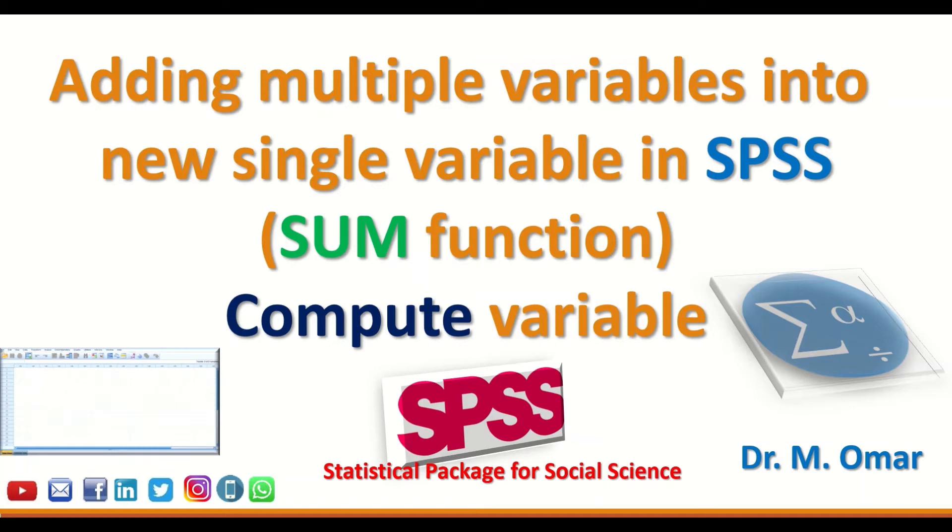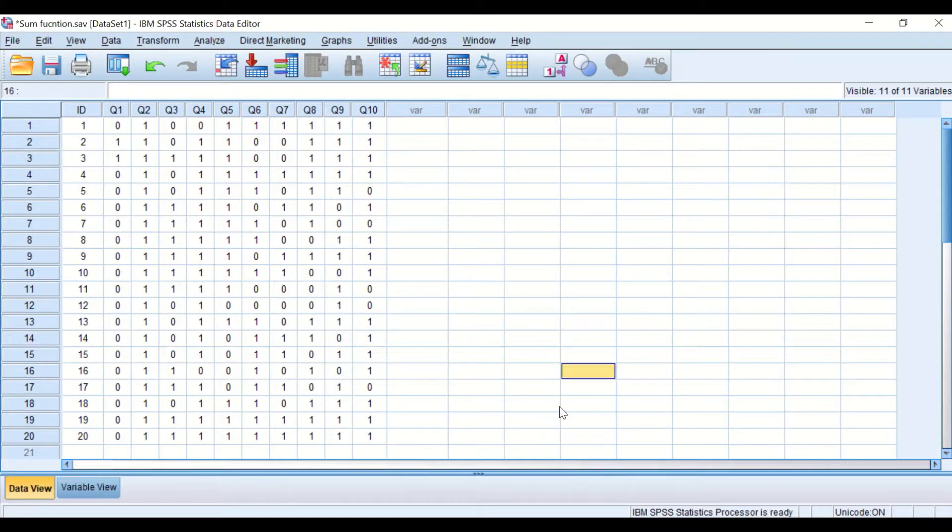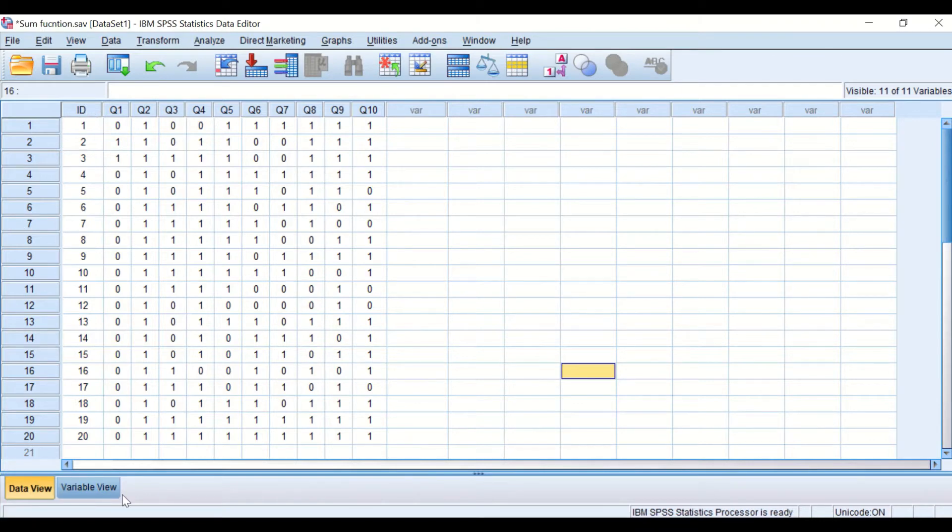Adding multiple variables into new single variable in SPSS using the sum function and compute variable. In this data view, I have data for 20 students.